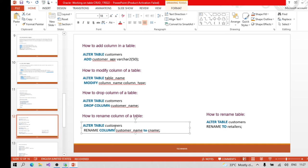To rename a column we use: ALTER TABLE table_name RENAME COLUMN old_column TO new_column_name. To rename the table itself: ALTER TABLE test_table RENAME TO new_table_name - for example, if we wanted to rename it to 'user_table', we put ALTER TABLE test_table RENAME TO user_table.